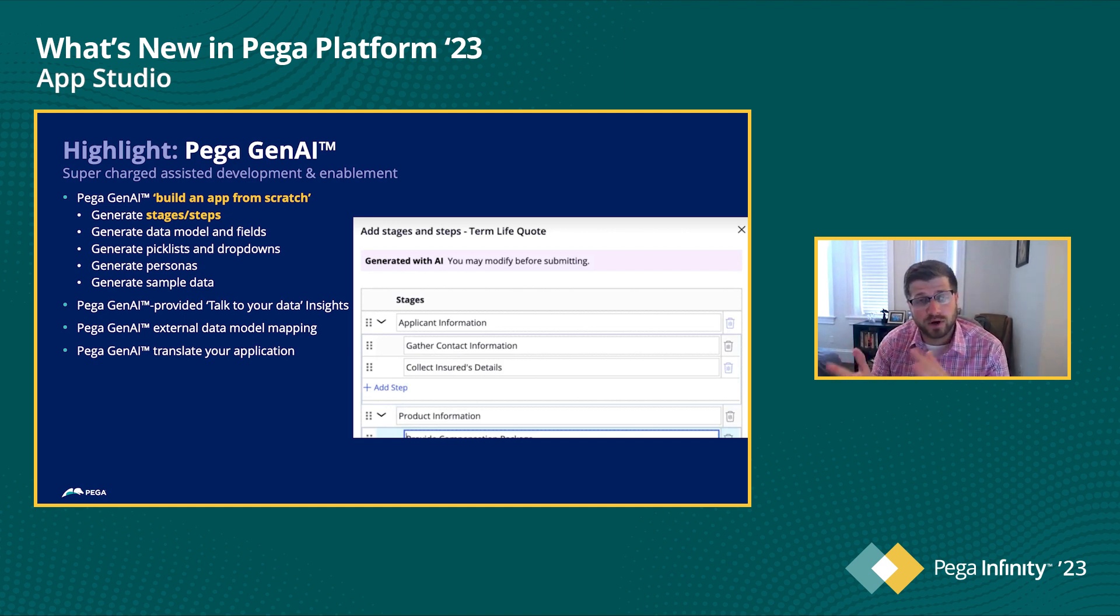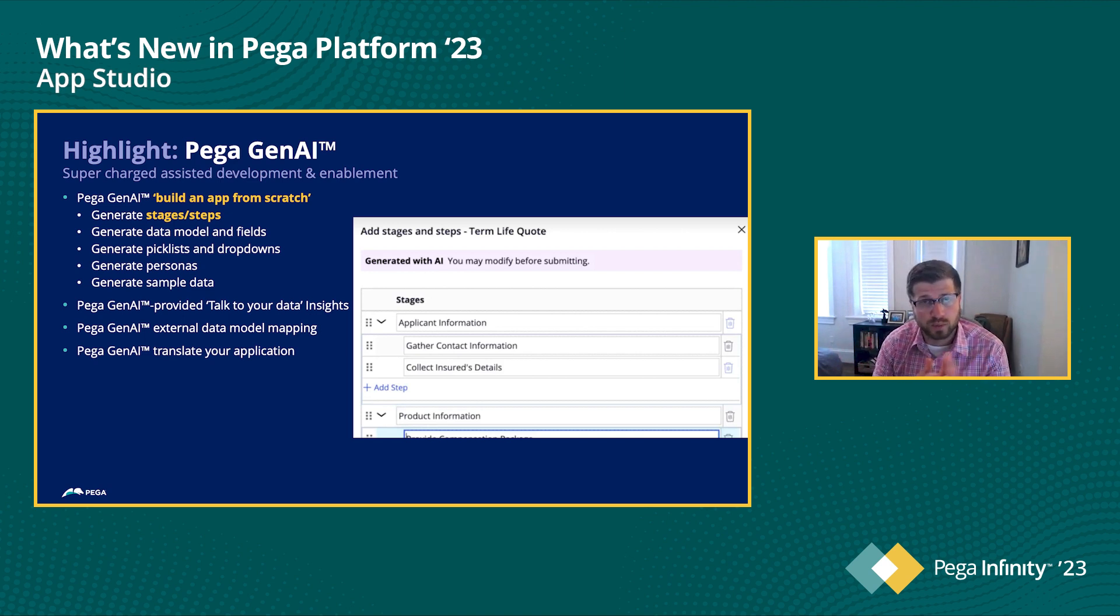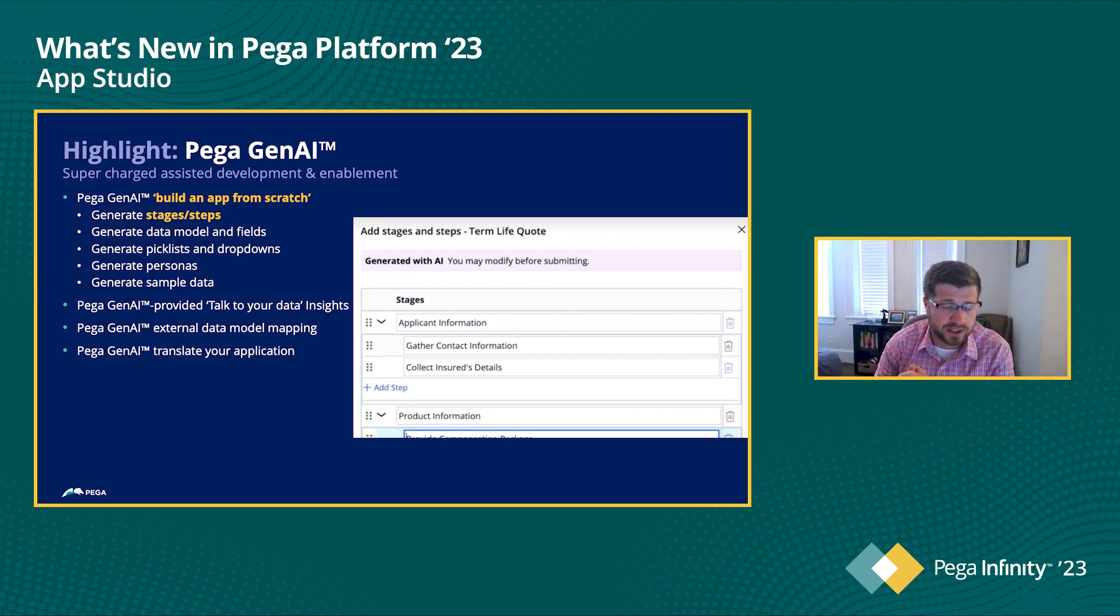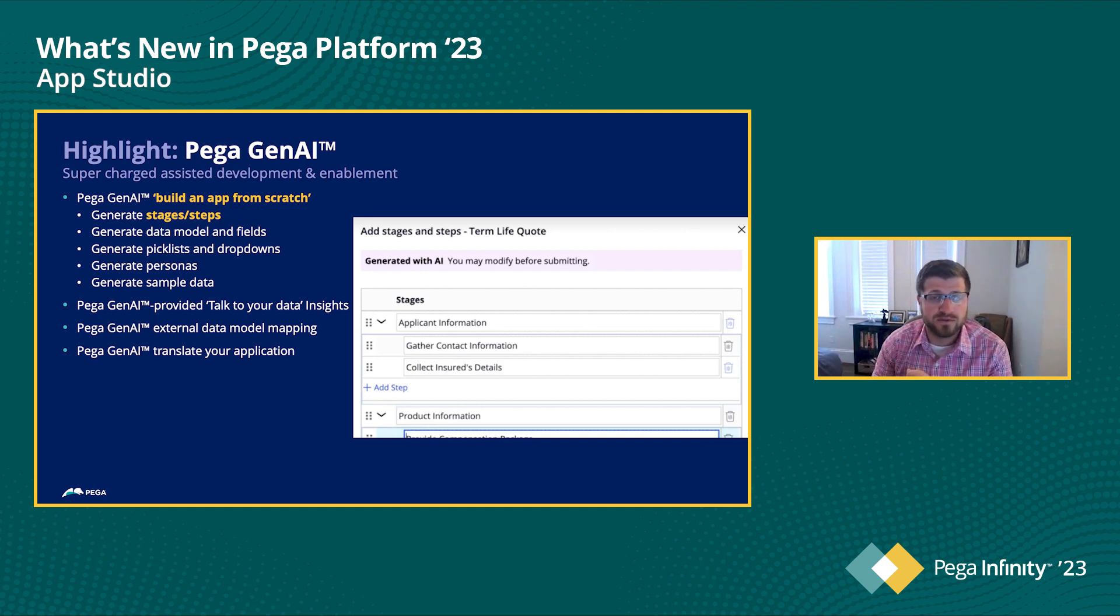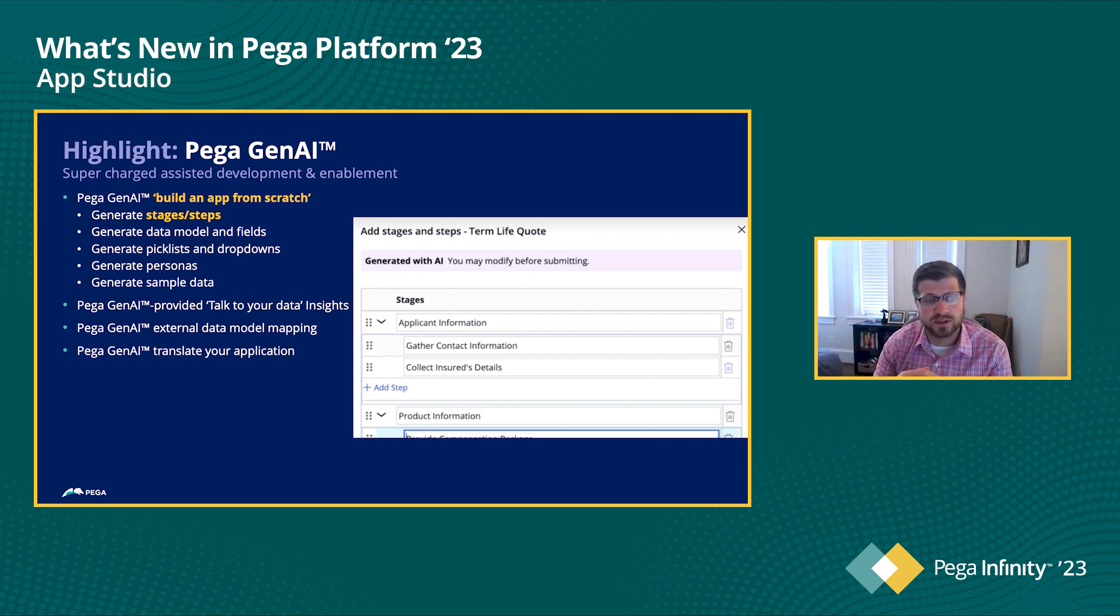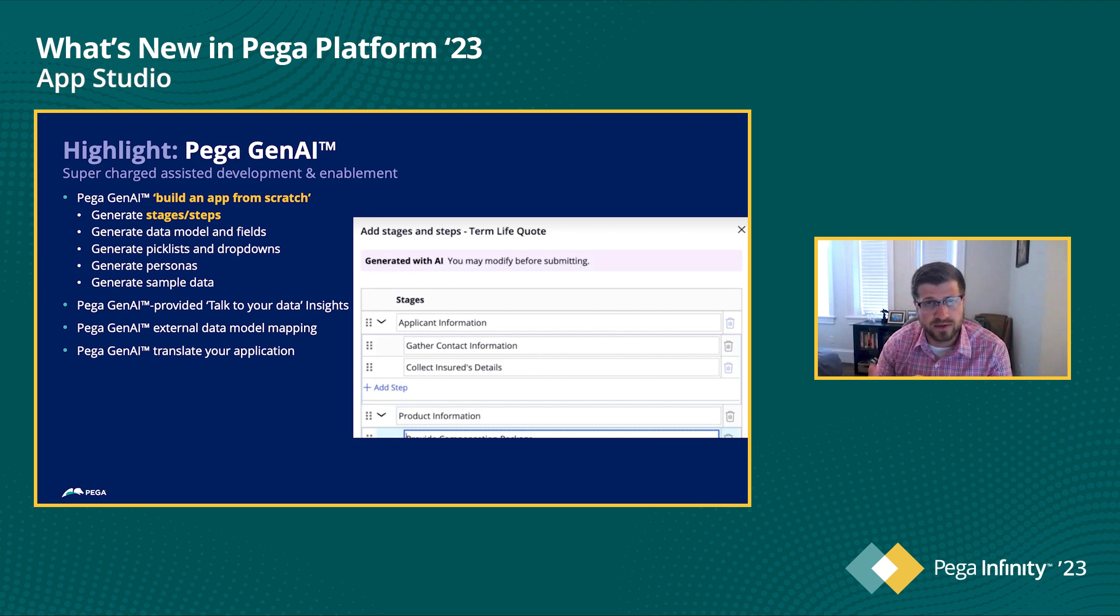So we'll start with the generating stages and steps of a case type. So as we all know, we always break out starting with our case type. That's part of our center out architecture. And the first thing we do is define the stages, which are our major milestones along that journey, and then the steps within each one of those milestones.